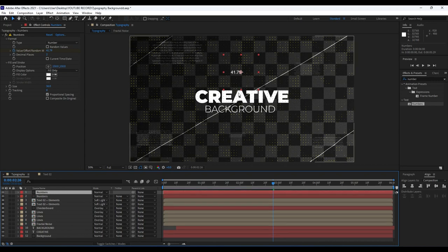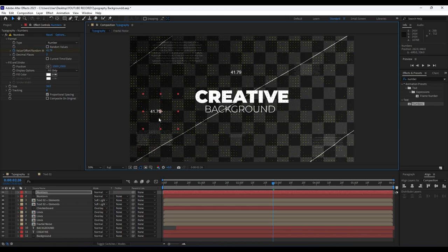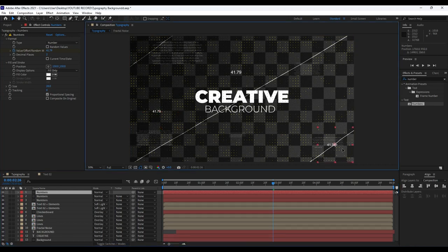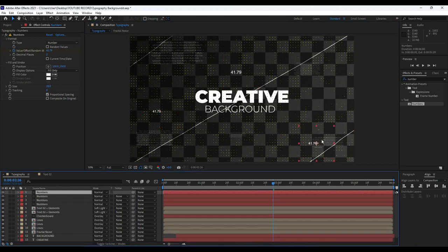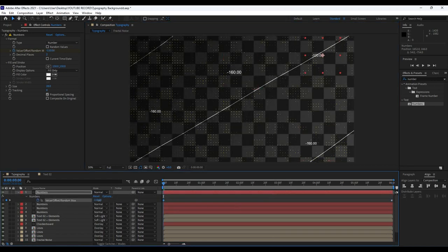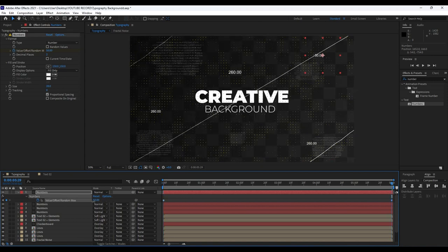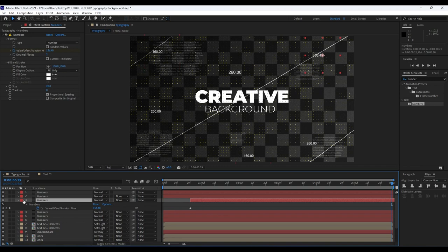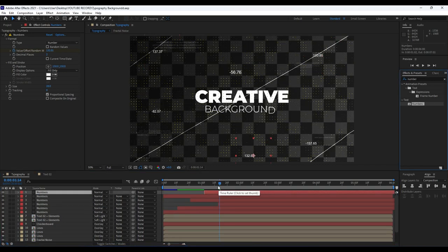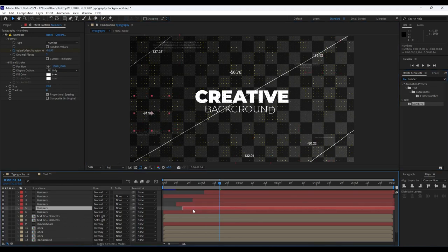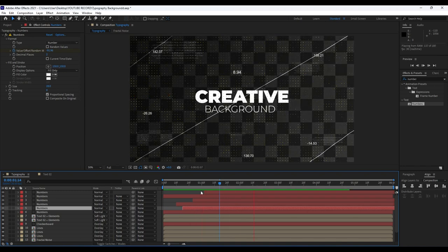Now it's time to duplicate the numbers layer with Ctrl+D and readjust it in the finals. Scale it if you want. Duplicate again, and again. You can hit W or J/K to play around with those numbers. Duplicate more if you want and readjust in the finals. Now when we hit zero we have this really creative animation.